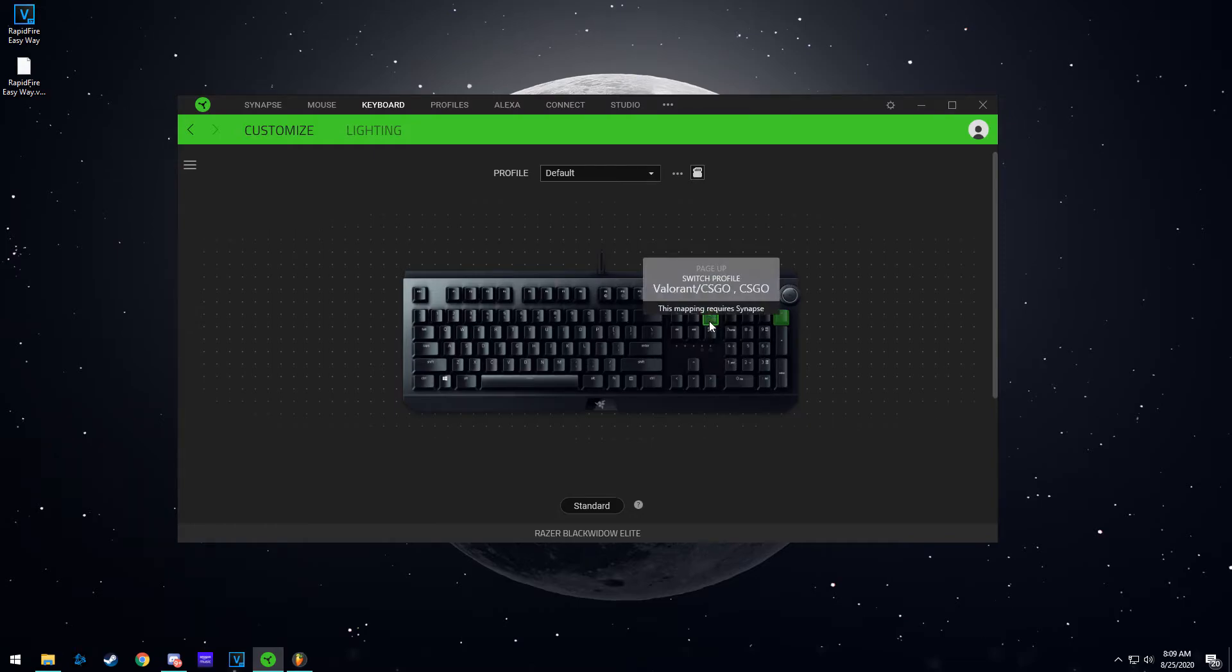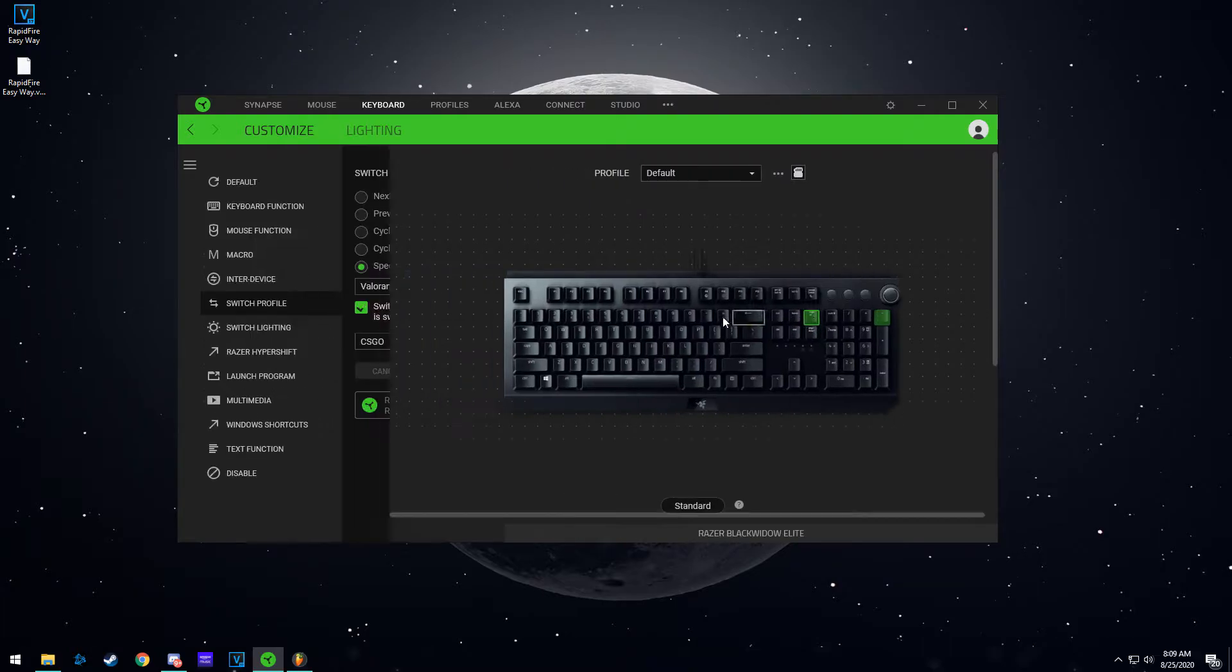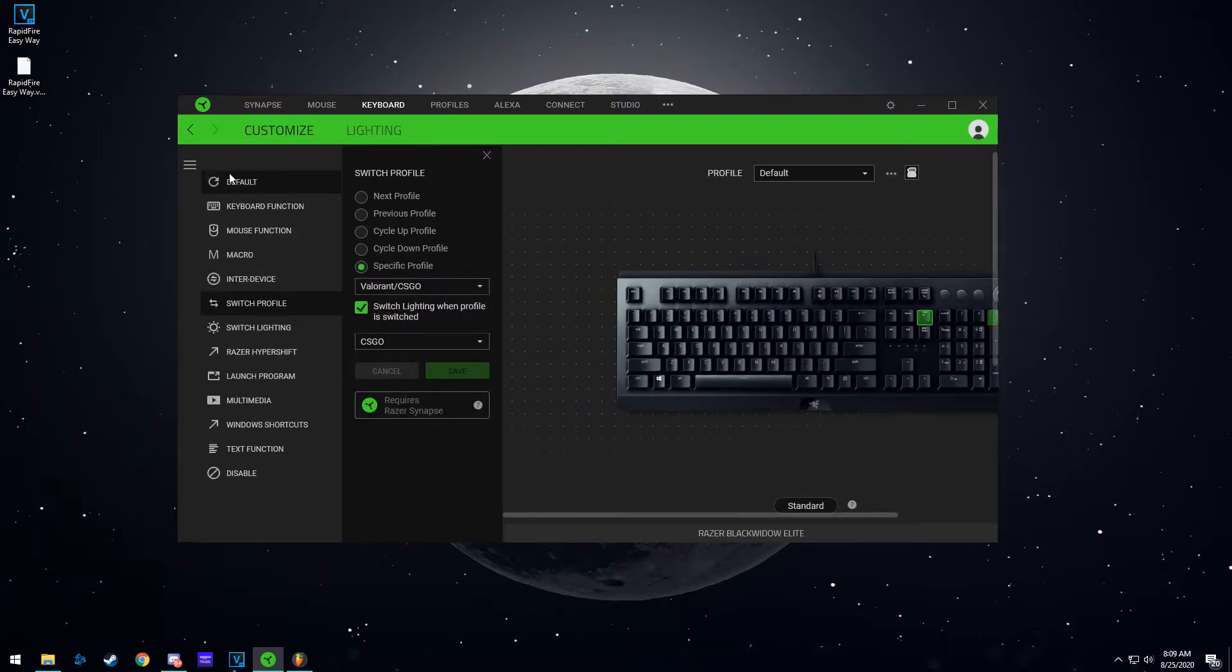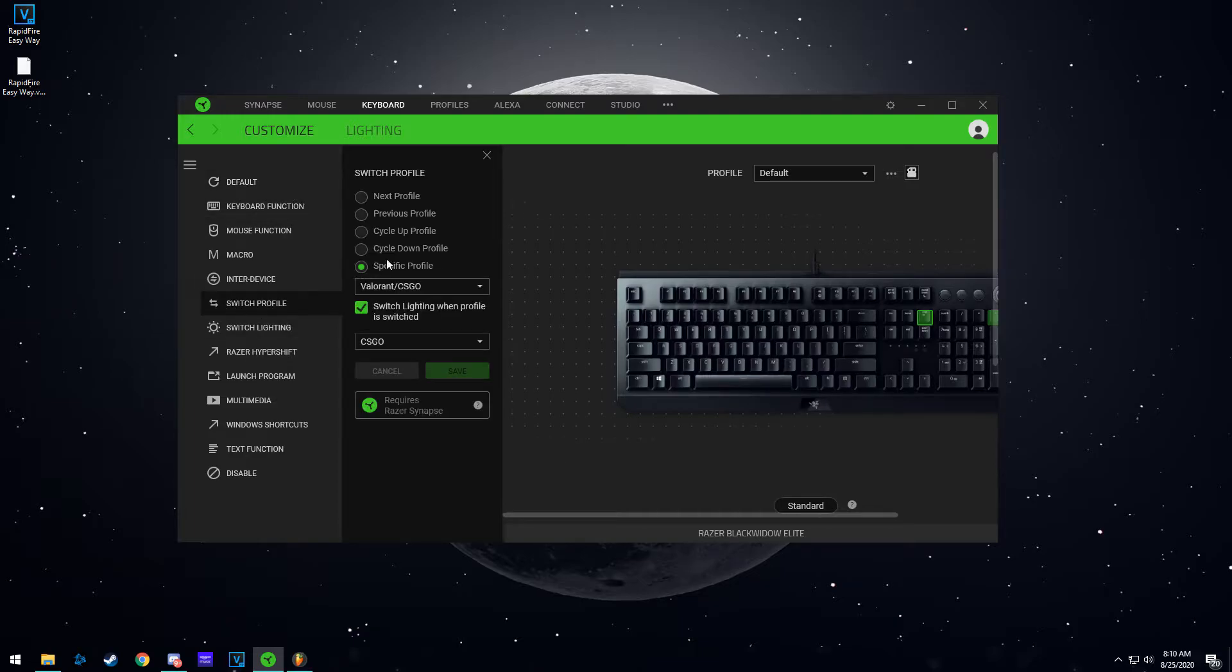In my day-to-day tasks, it's just useless for me. So you click on the page up key. It's going to be default for you. You're going to go to switch profile right here.